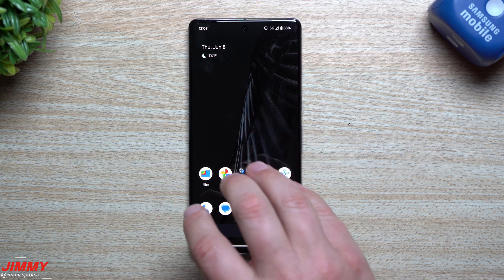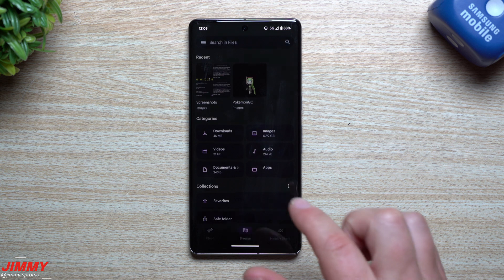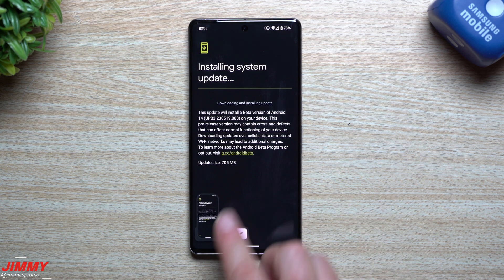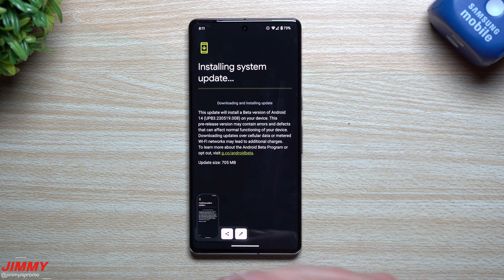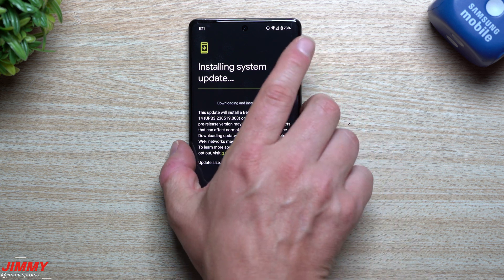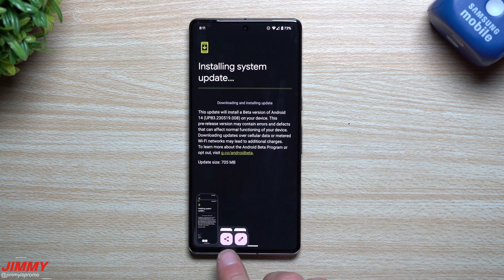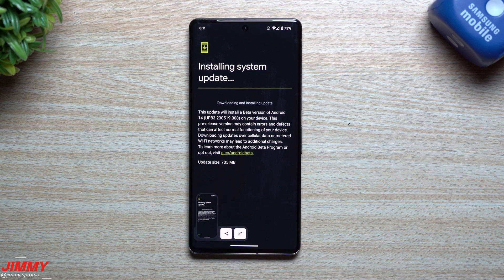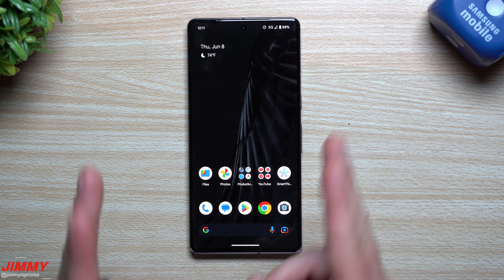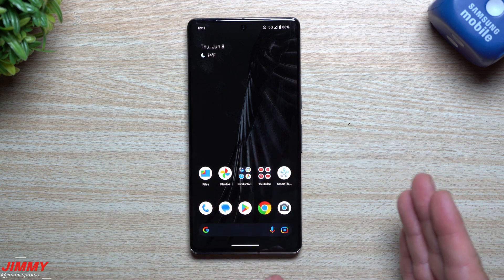A very small but noticeable change: screenshots now have more rounded corners. Previously the screenshot action bar was more elongated and square with slightly rounded corners. Now it's shorter and more rounded. It's a minuscule change, but visible when you compare before and after.